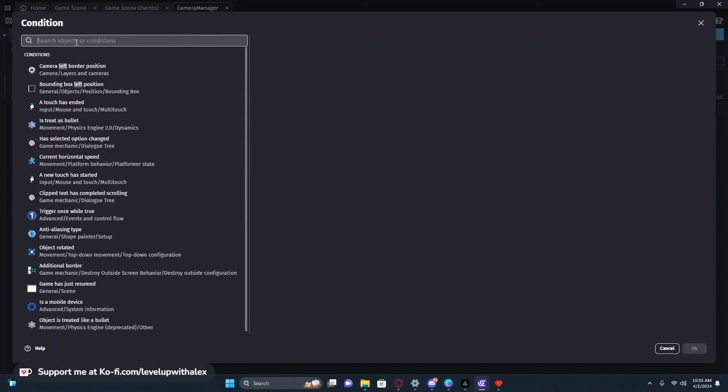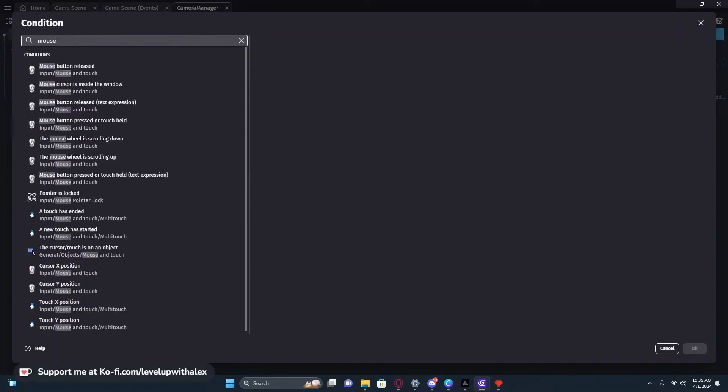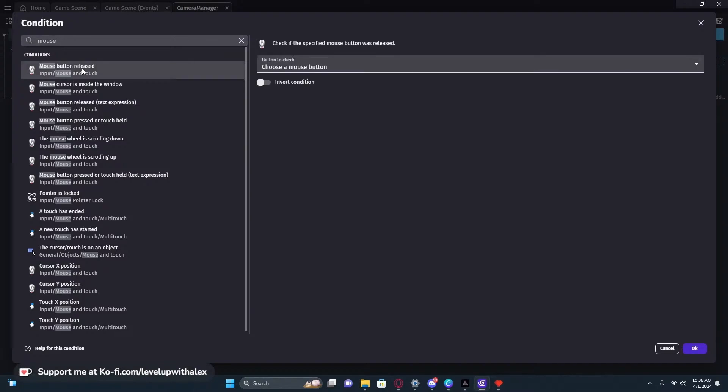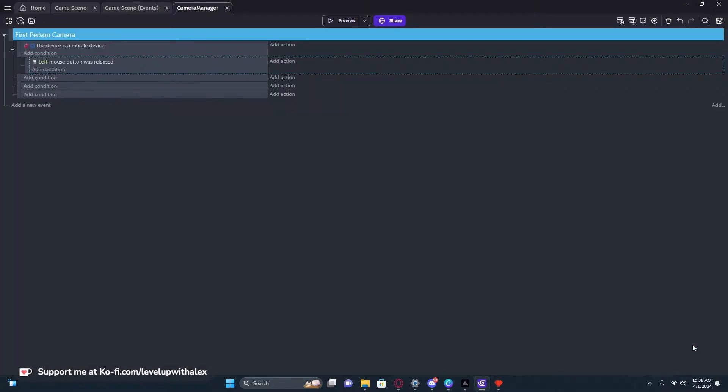If we're not a mobile device, in our child condition, we're going to use mouse button released. The reason why we're using released and not down is if this was true, down would run every frame that the object is down. Even if you do trigger once, there is a chance because of the way that GDevelop runs script, I've done that before and still had errors. So we're just going to use released instead, which is a one time if true statement. We're going to use the left primary button.